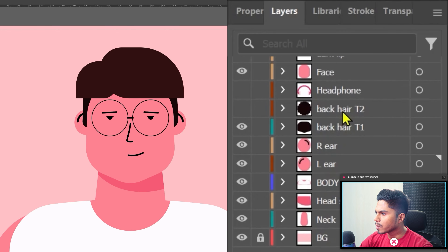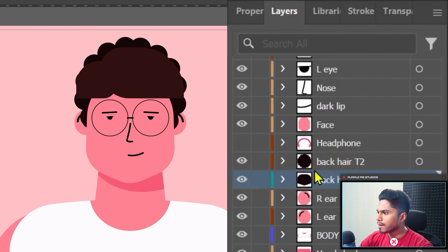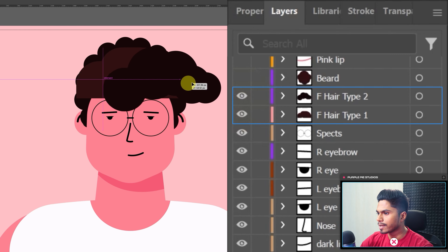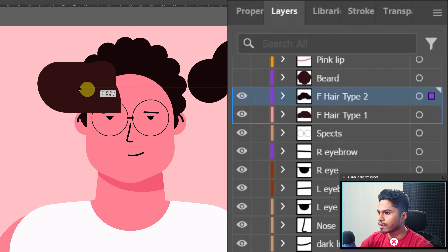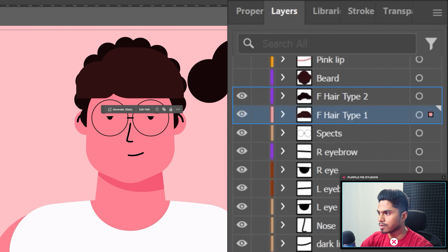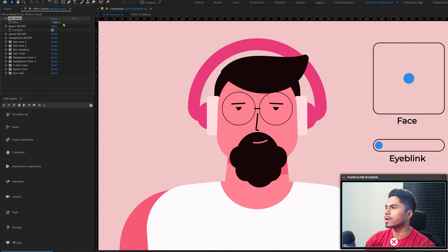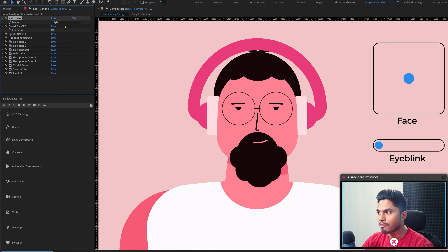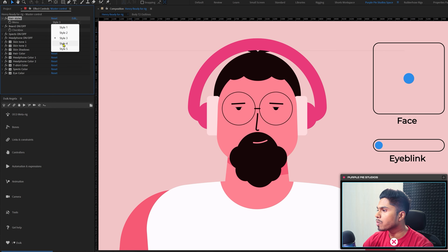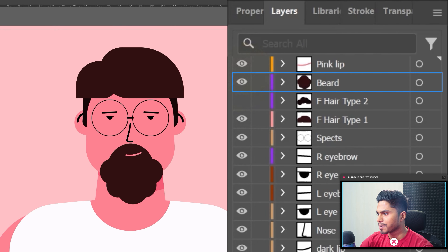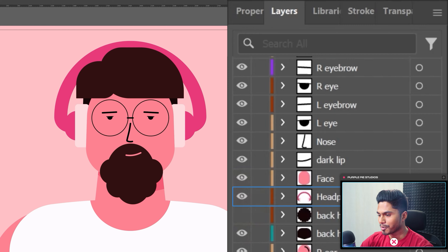You can also notice that I have kept a few artworks for the hairstyles here in the illustration itself, so that when I'm adding the controller to change the hairstyle in After Effects, I want these artworks to link with those controllers. I've done the same with the beard and also with the headphone.